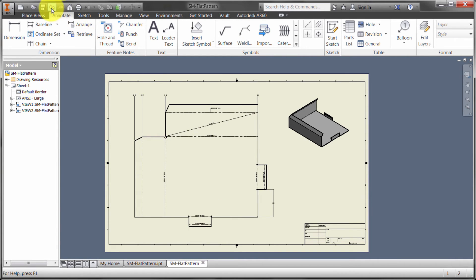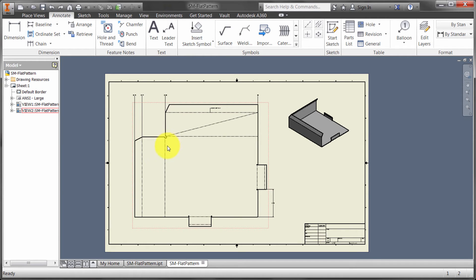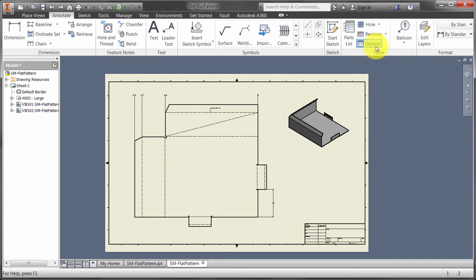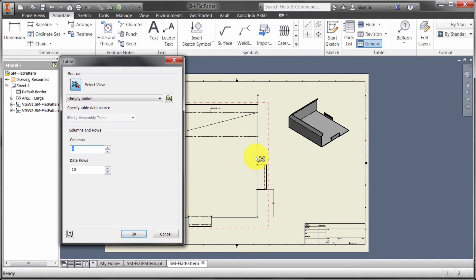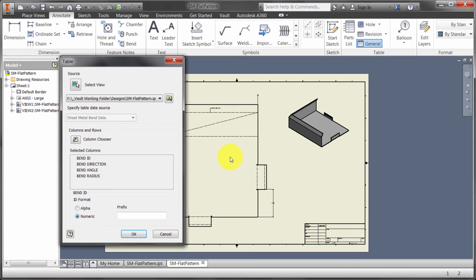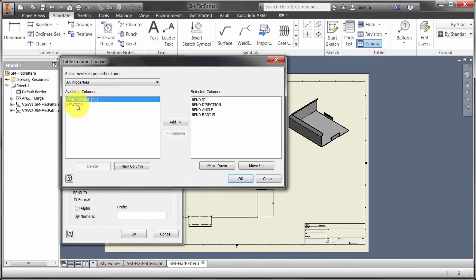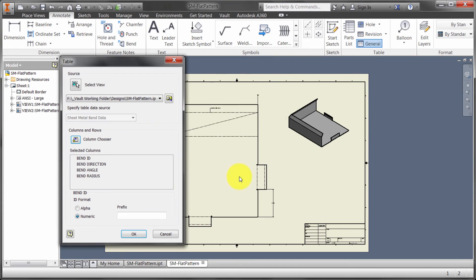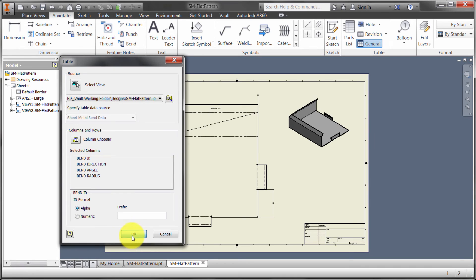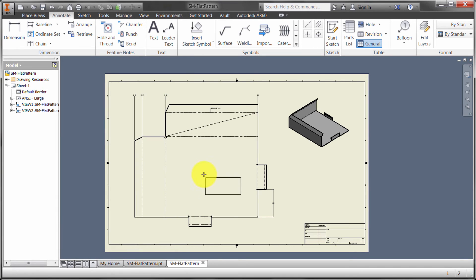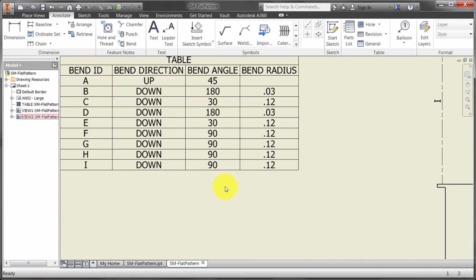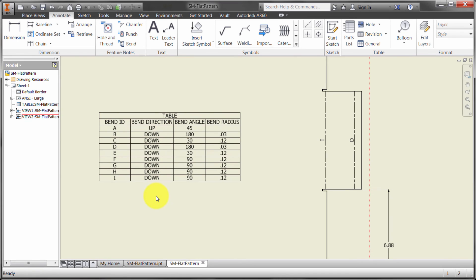Now, I'm actually going to undo that, because as a third option for labeling is that you can actually place in a general table. By picking the flat pattern, you can see that it's going to pull out the ID, direction, angle, radius. Again, I got access to the same option, so maybe I'd like to have the bend radius. Well, I don't need to alternate bend radius, but that's fine. I'm going to click OK. And I'm going to label these alpha numeric, and I'm going to click OK. And when I place this table in, it's going to extract out all that information in the order that it's supposed to be.